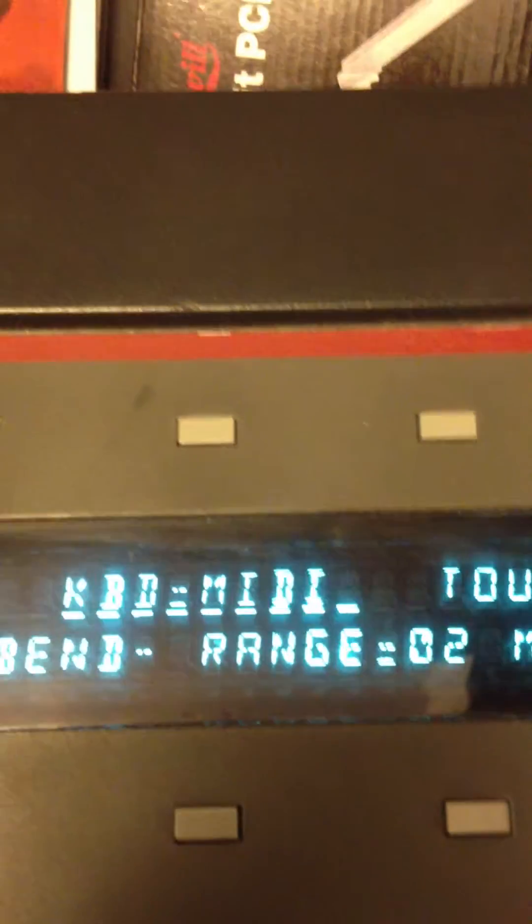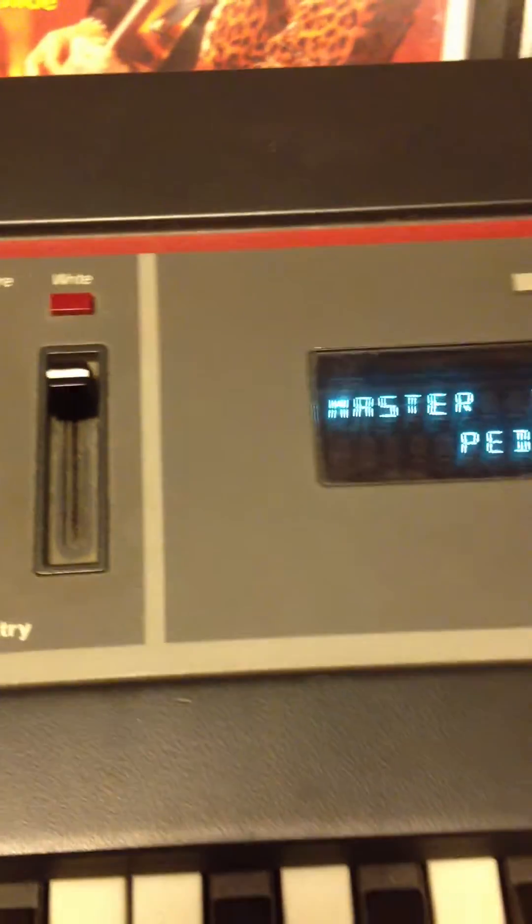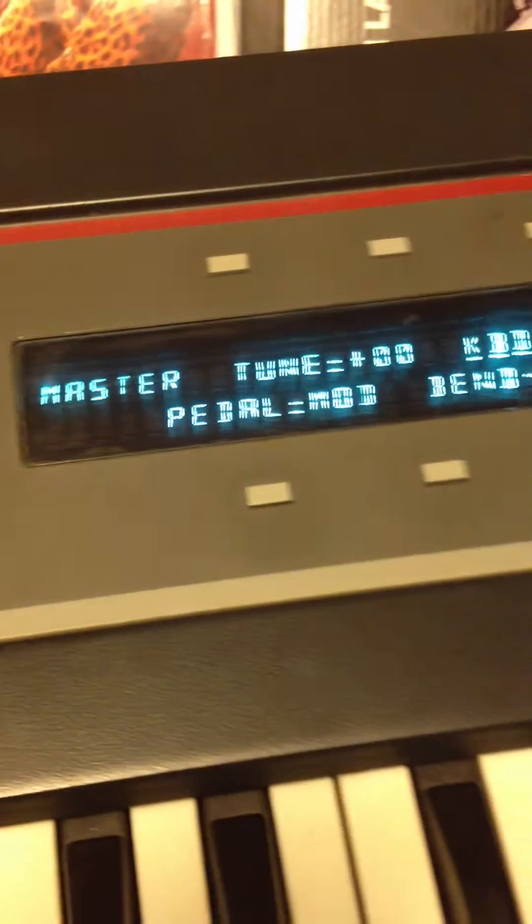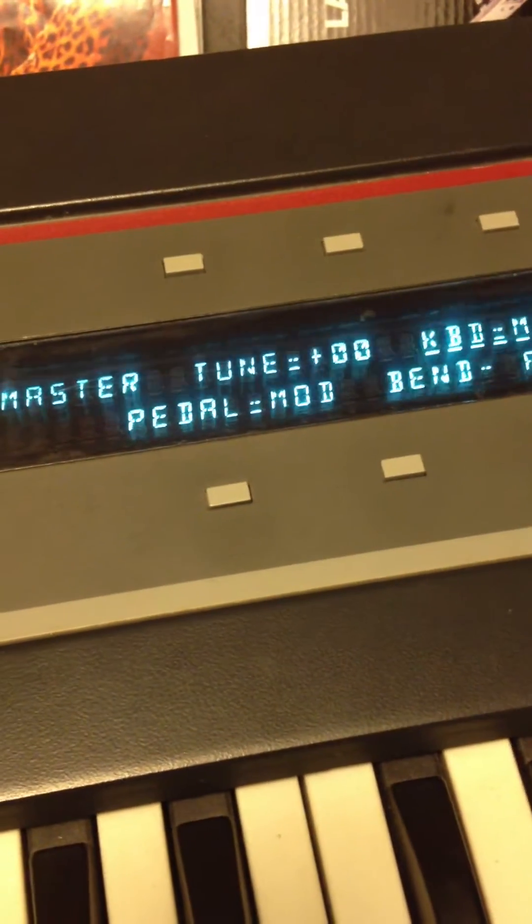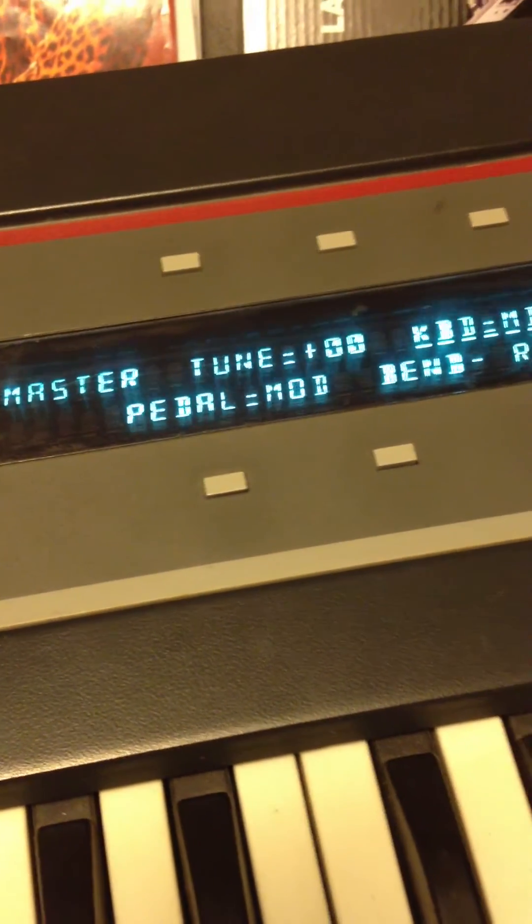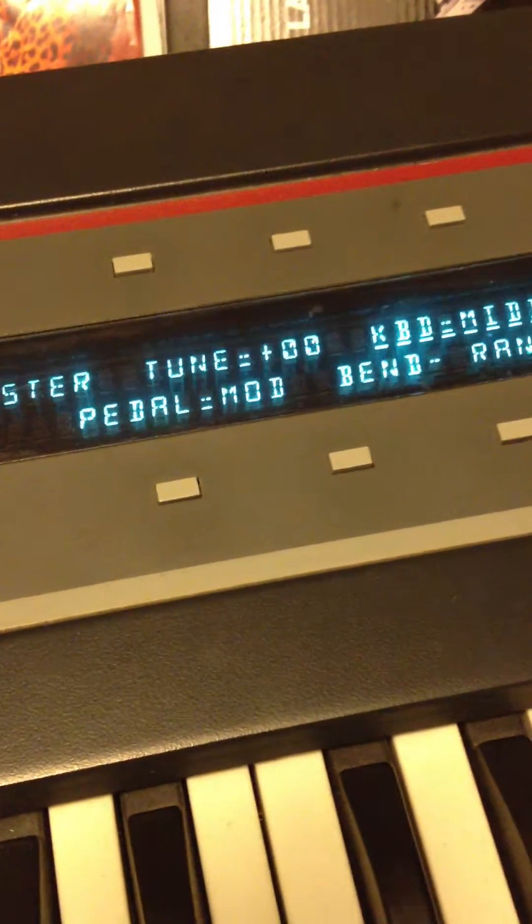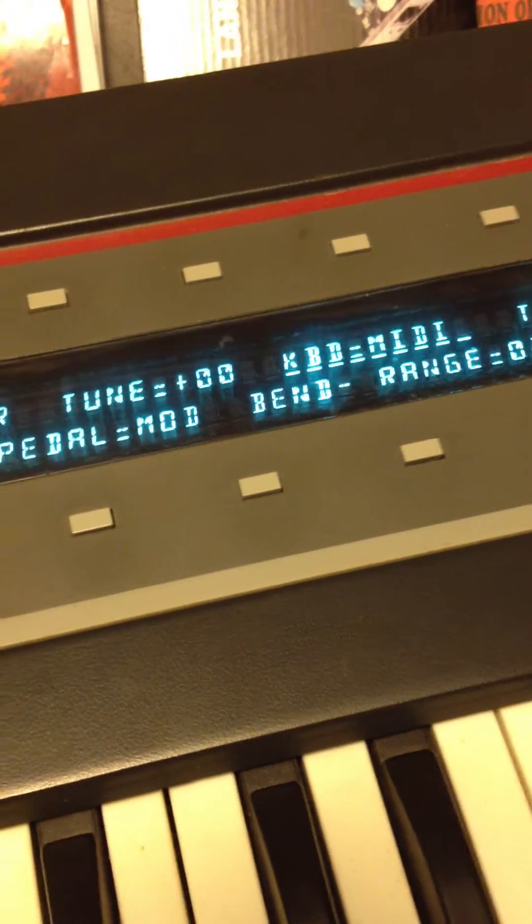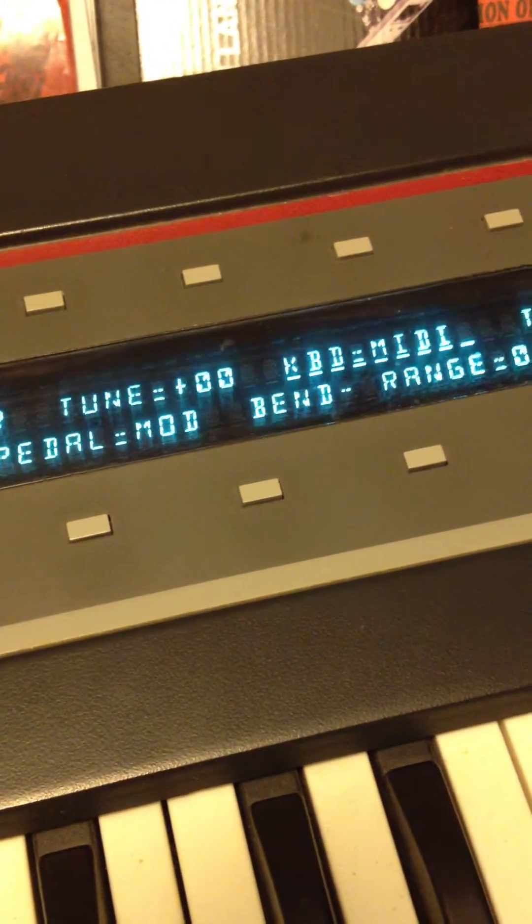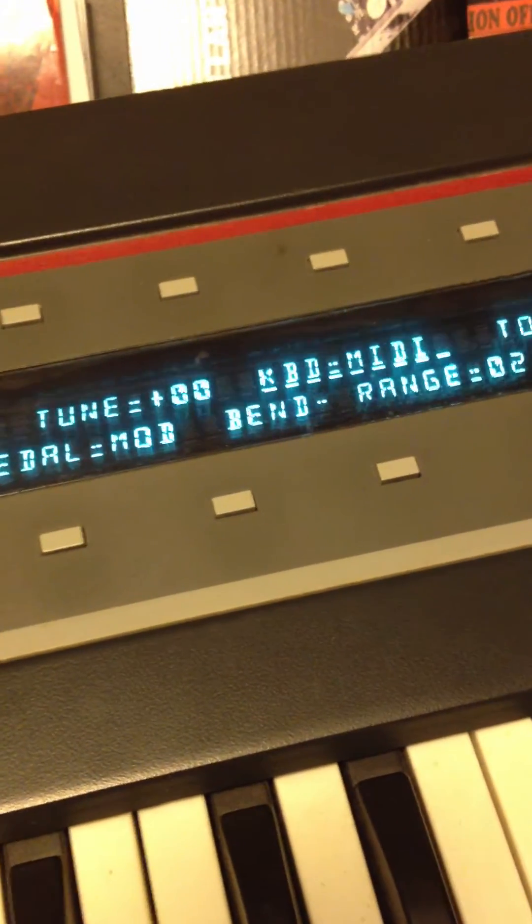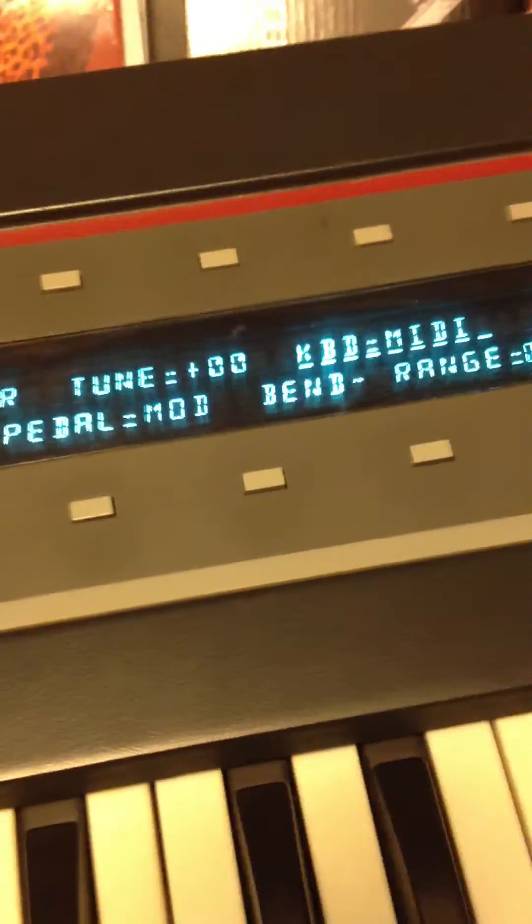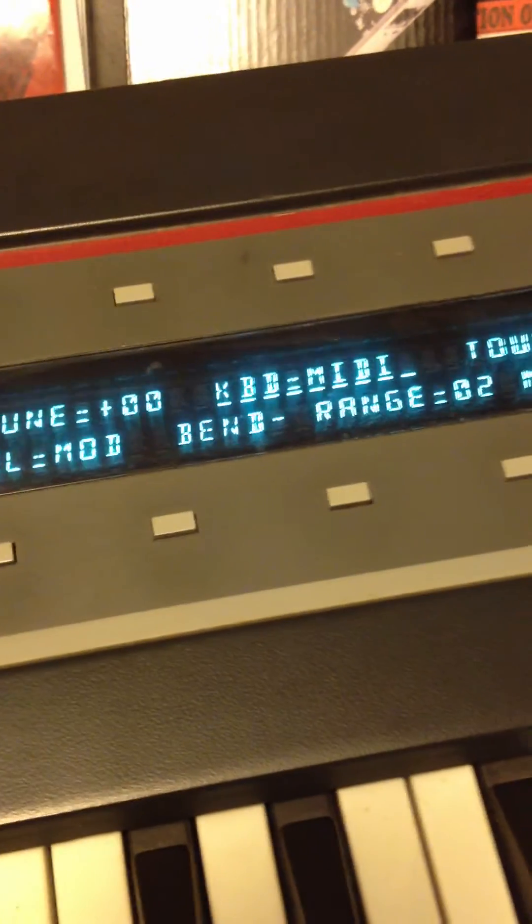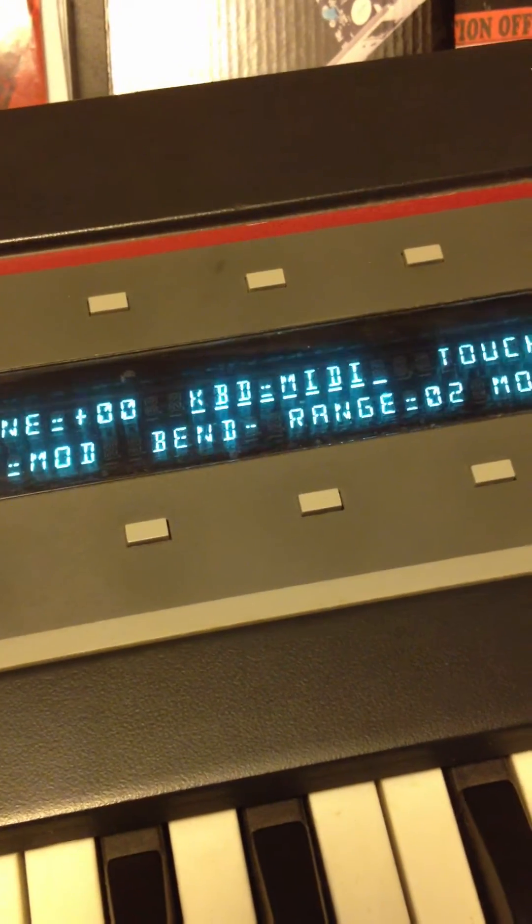Alright, here we go. We'll change it to MIDI. I've got a little latency in my setup because I'm doing this quickly for YouTube.